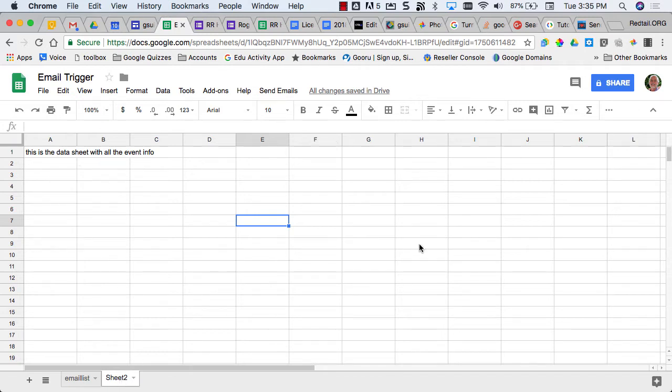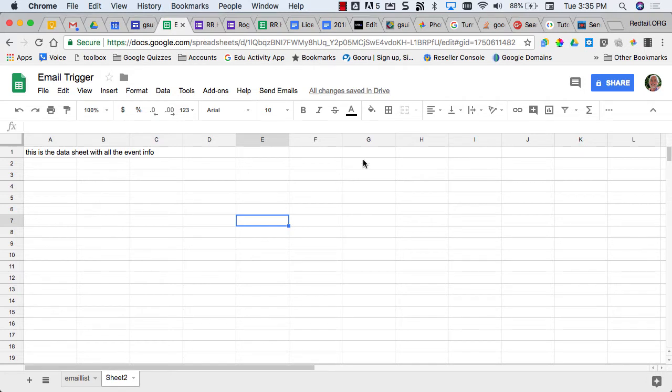So a lot of rows and columns full of data that is actually then embedded in a website so that parents, students, teachers, and coaches can look at the athletic events. So what we are going to do here is show how you create a script that would automatically email.